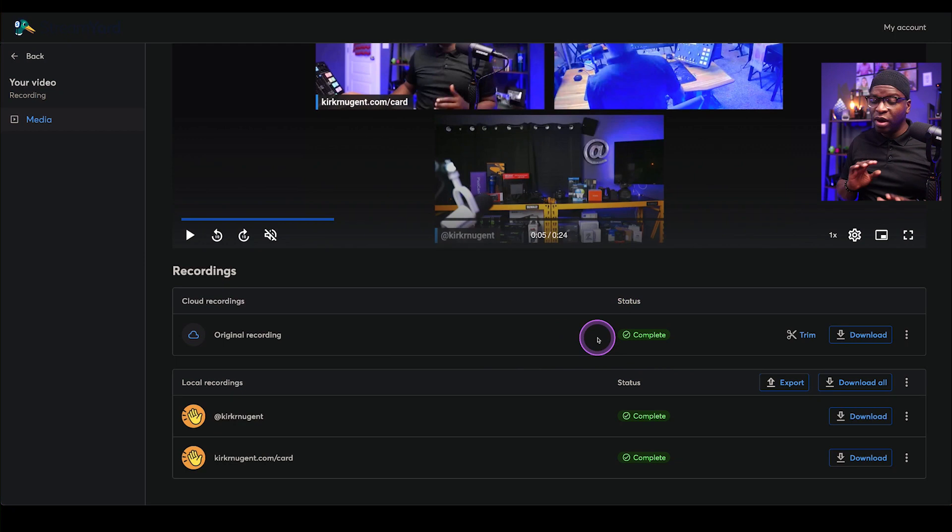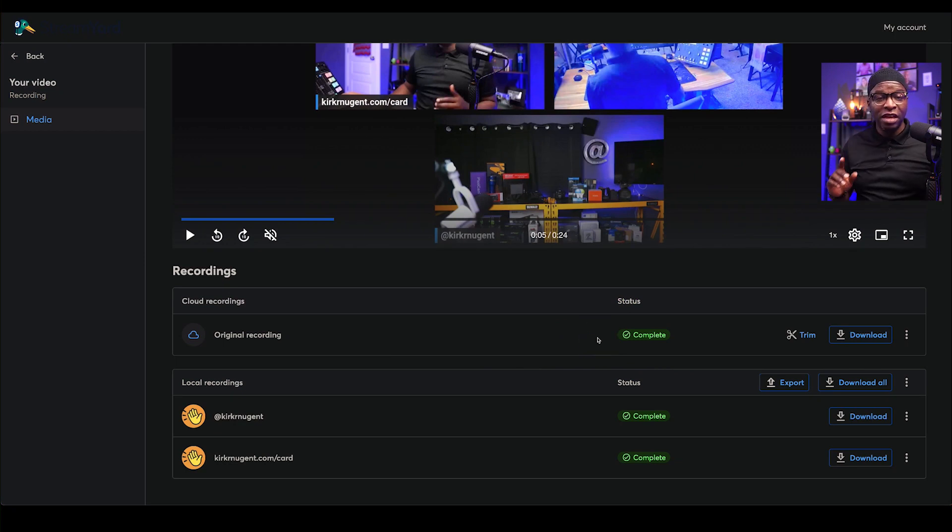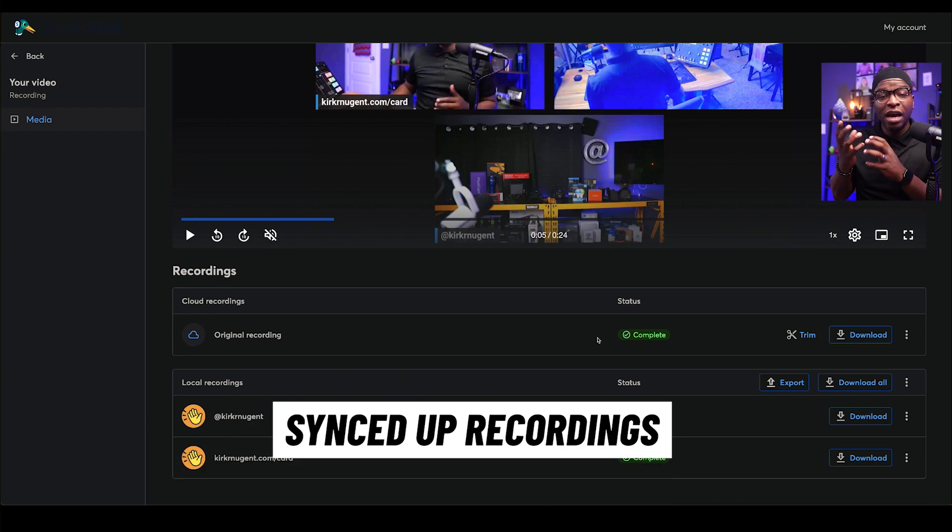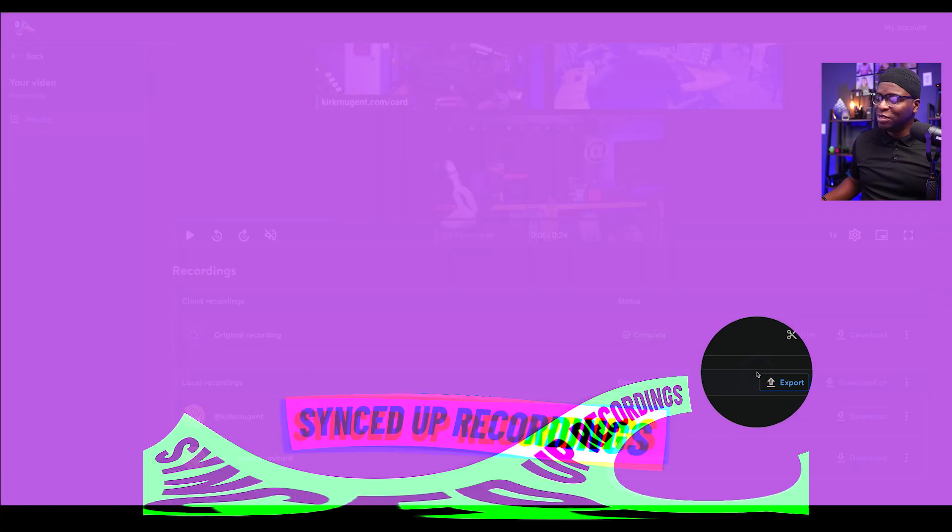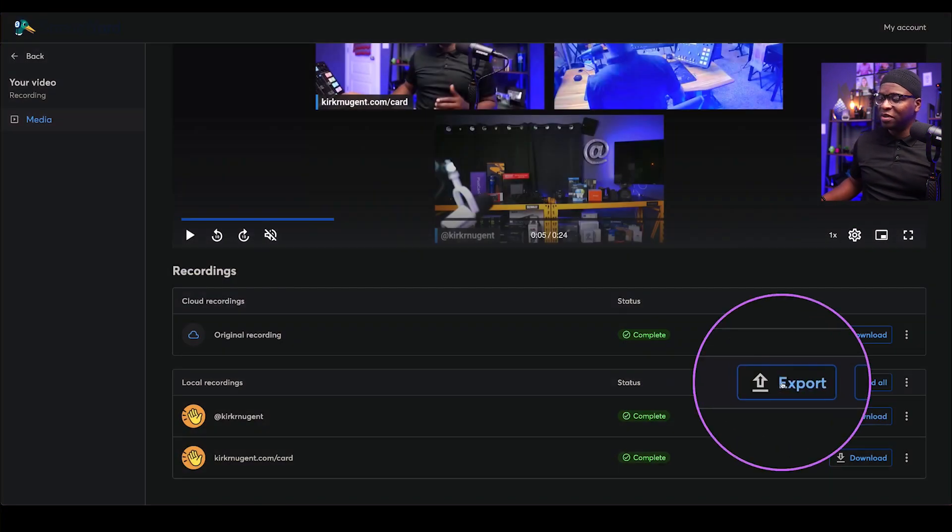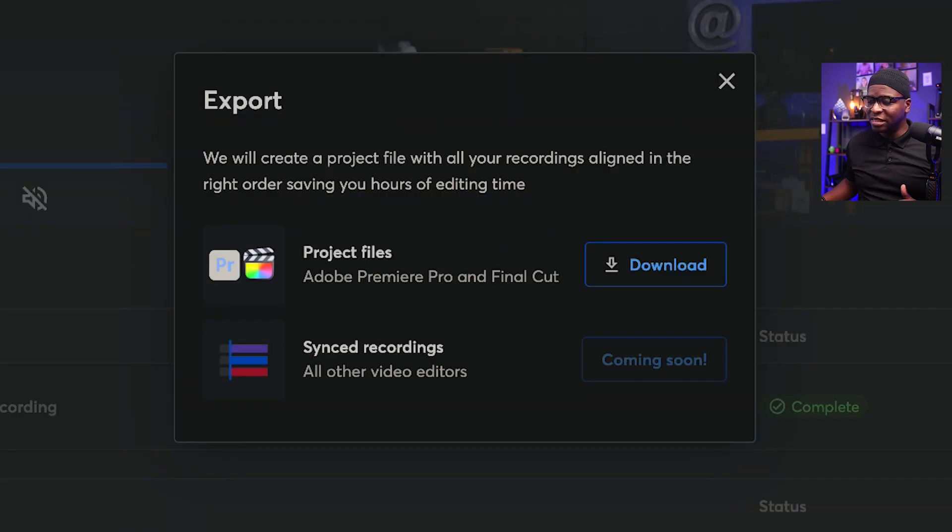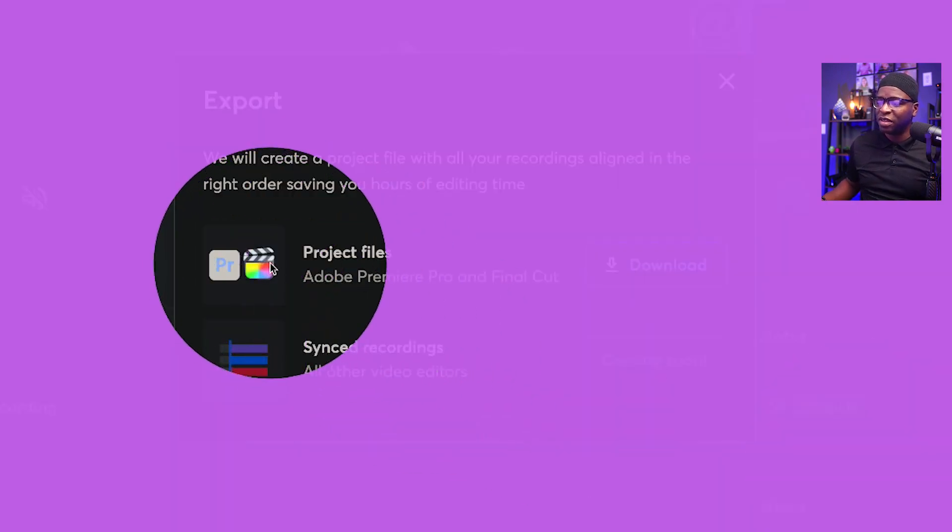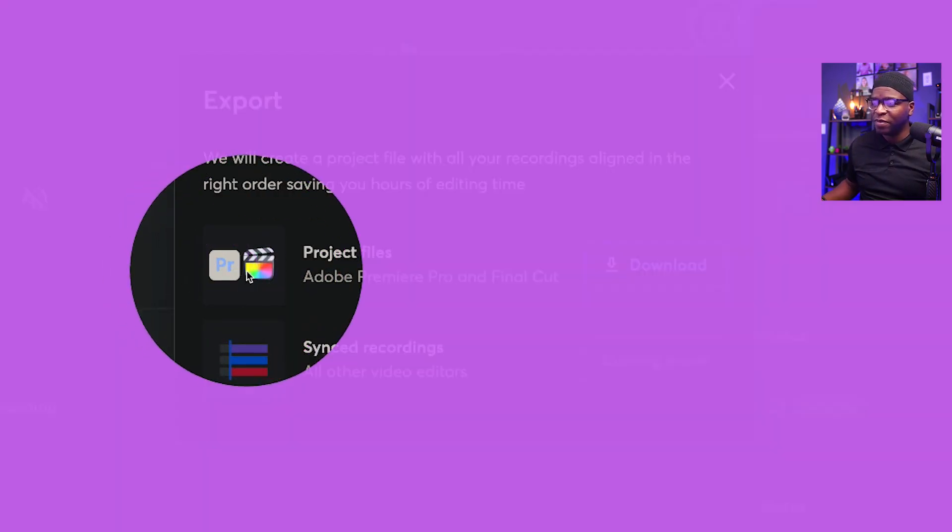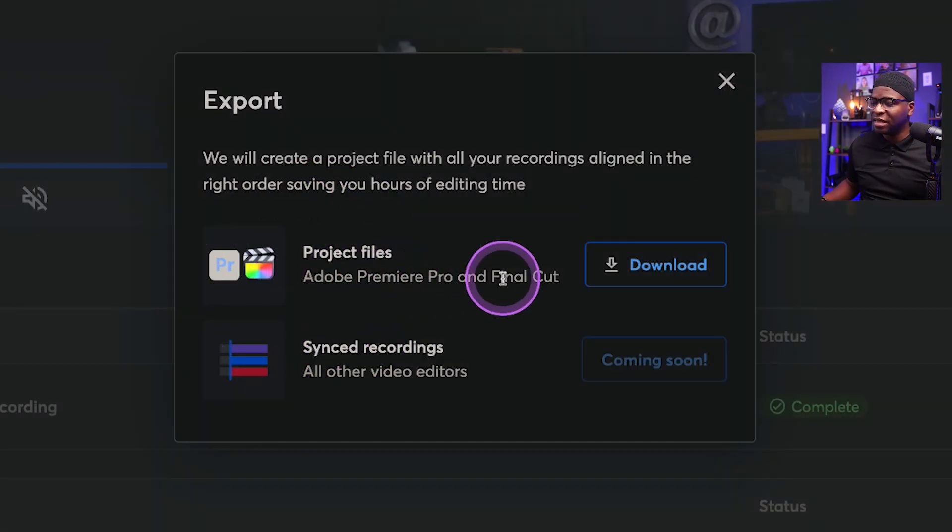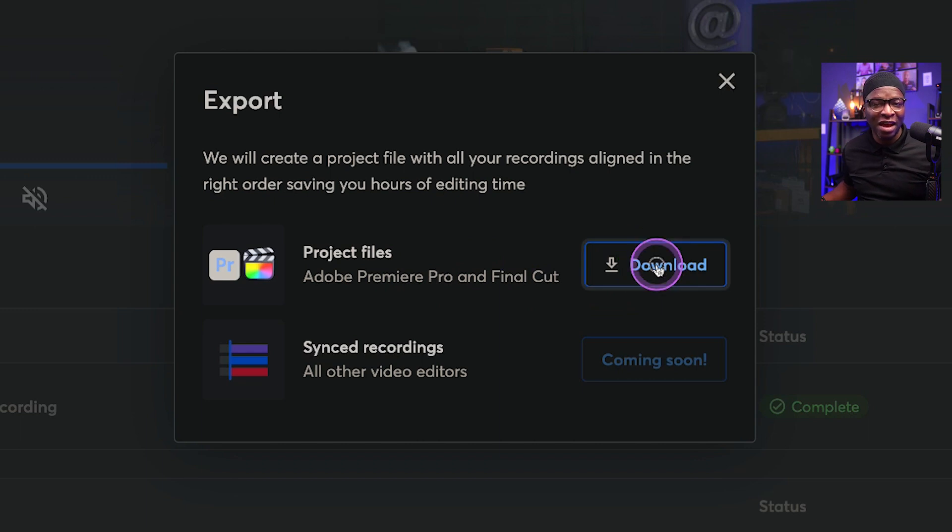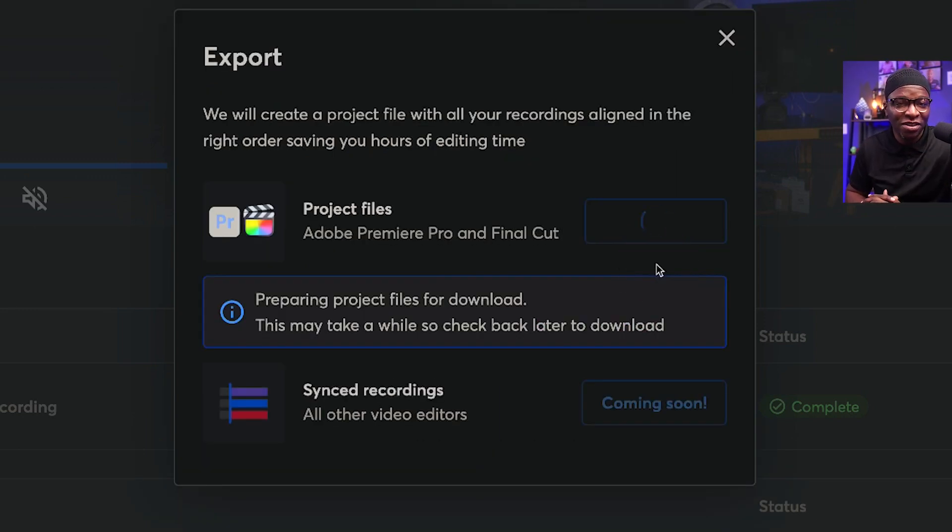But if you want completely synced up recordings, this is the new feature. You simply come here to this export button right here and we can select that. You can see here already it specifically has something for Premiere and Final Cut. And we would simply click to download that and open that with our editor. That's pretty awesome.